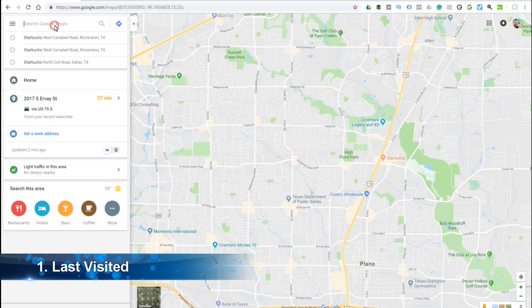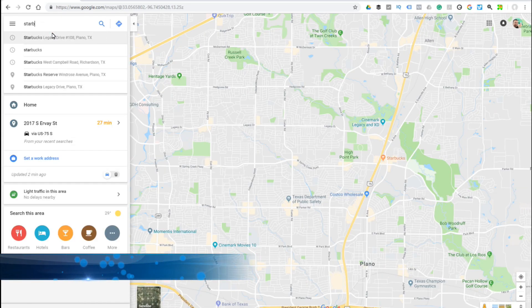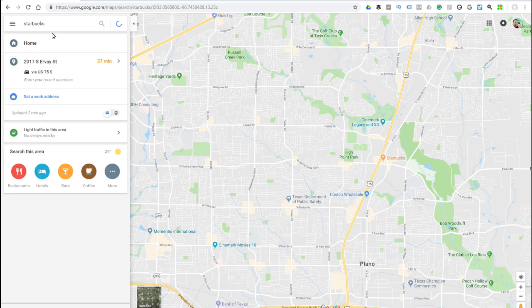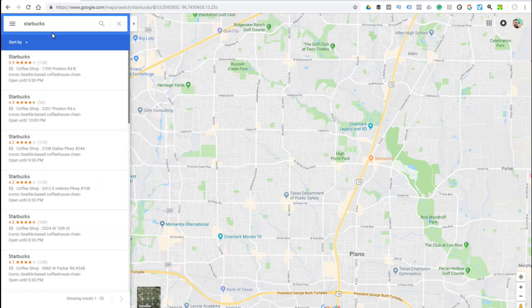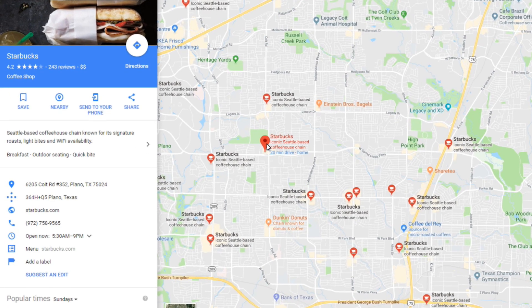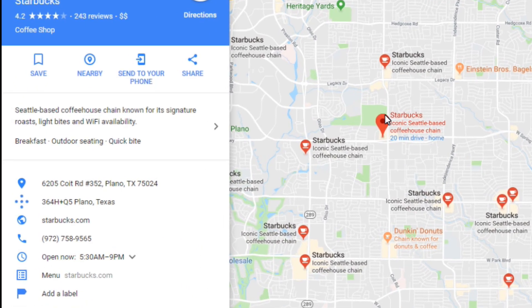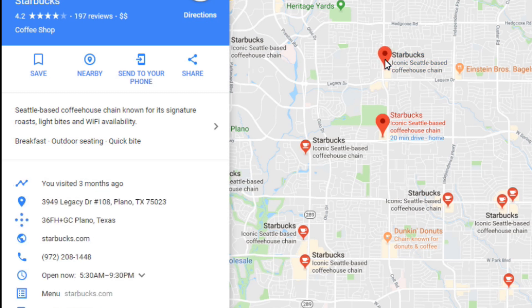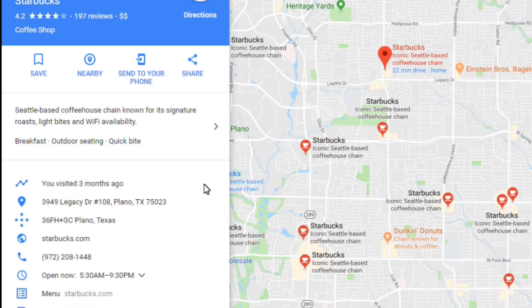So I made a bit of an oopsie — I told someone we'll meet at the same Starbucks we met at last time. So I do a search for Starbucks, and of course there's more than one. So what you do is click on each one, and what you're looking for is a little option on the left side that says you have visited this place before. This one says you have visited this place three months ago, so now I know this is the same one we met at last time.